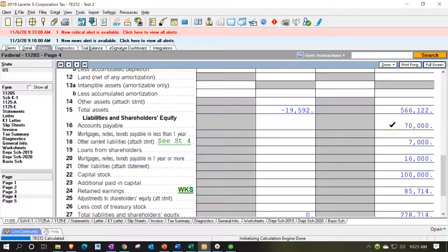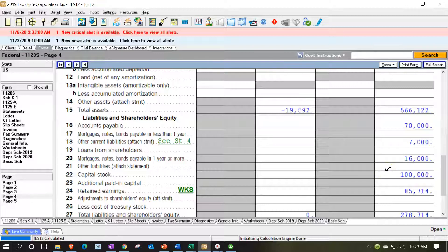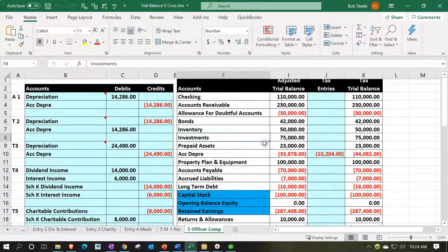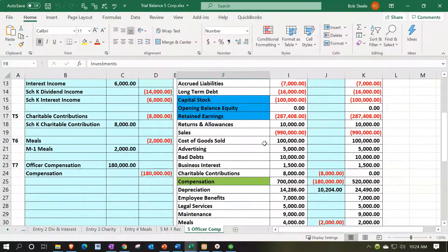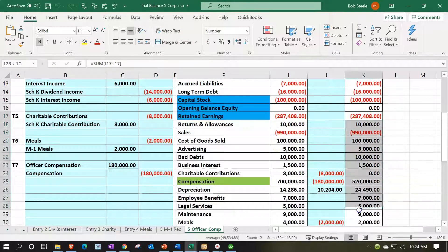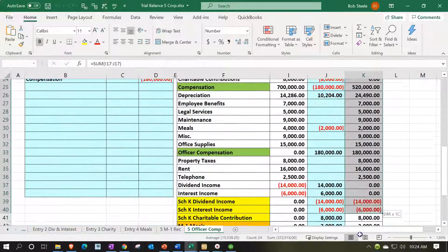And then we have the accounts payable, the other current liabilities, the mortgage, and then the common stock pulled over. And then what we don't have is the correct retained earnings. So that's going to be our problem in our system here because the retained earnings should be basically the sum of all this.